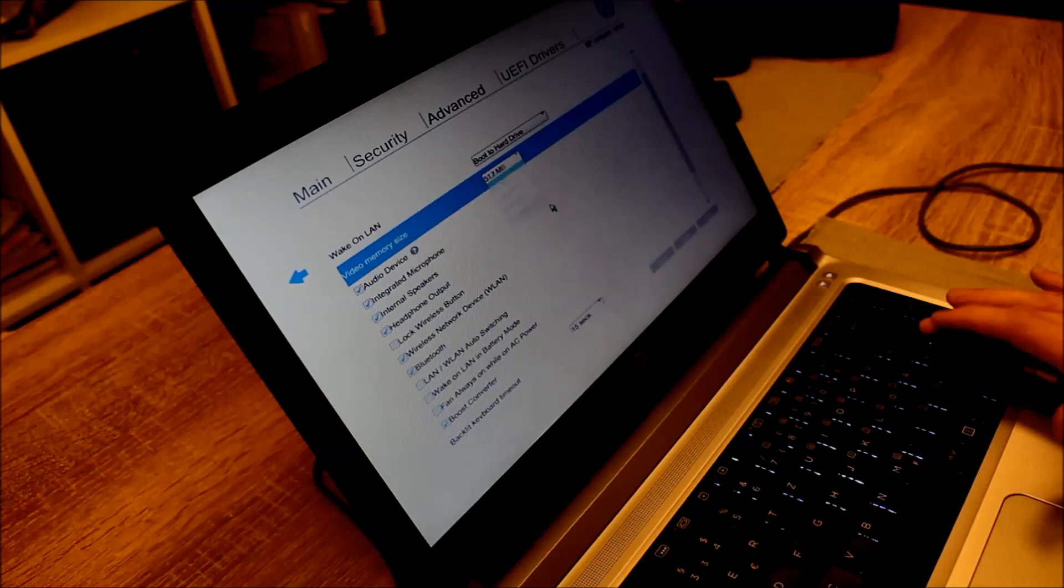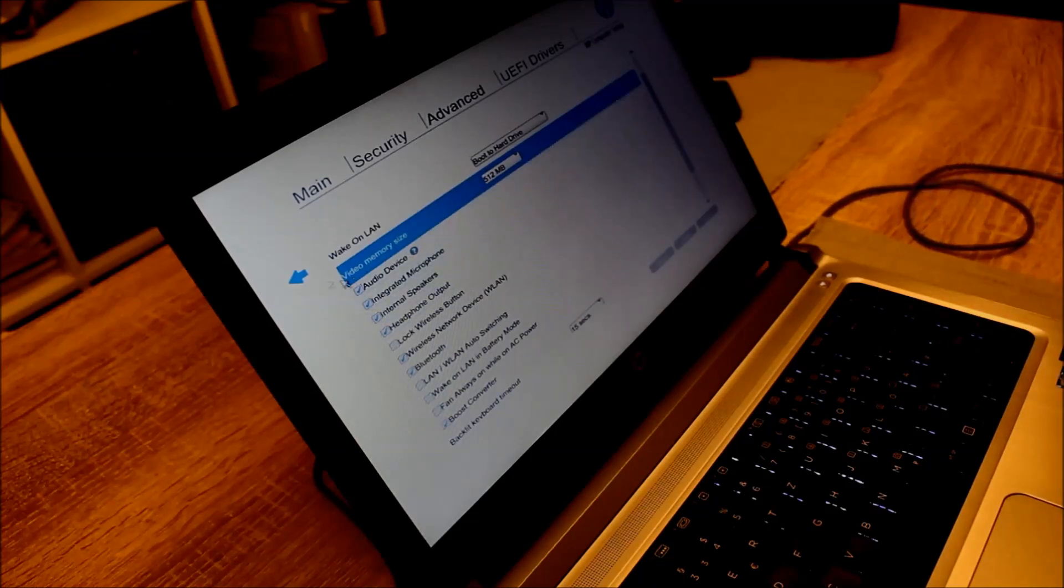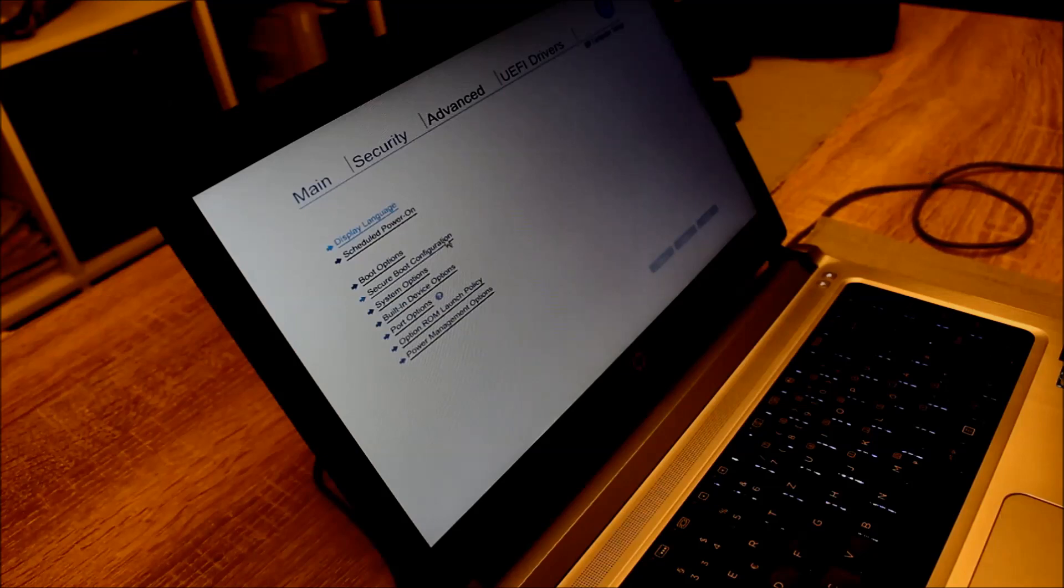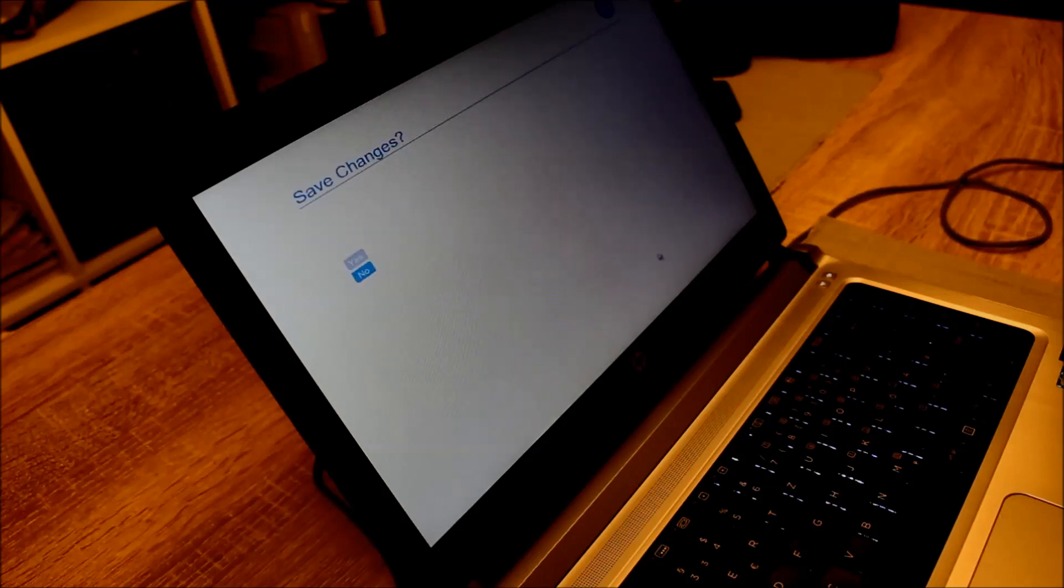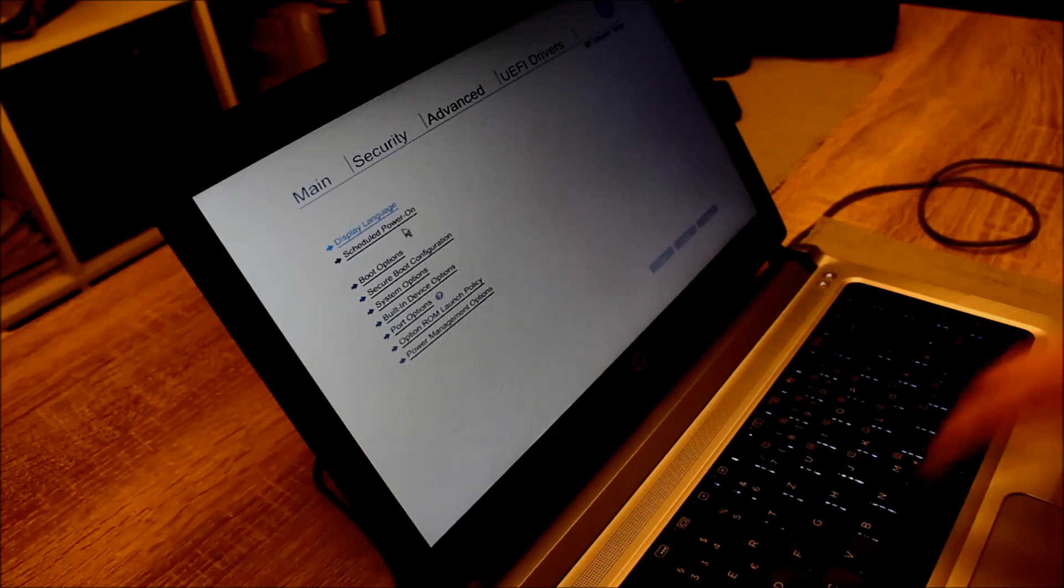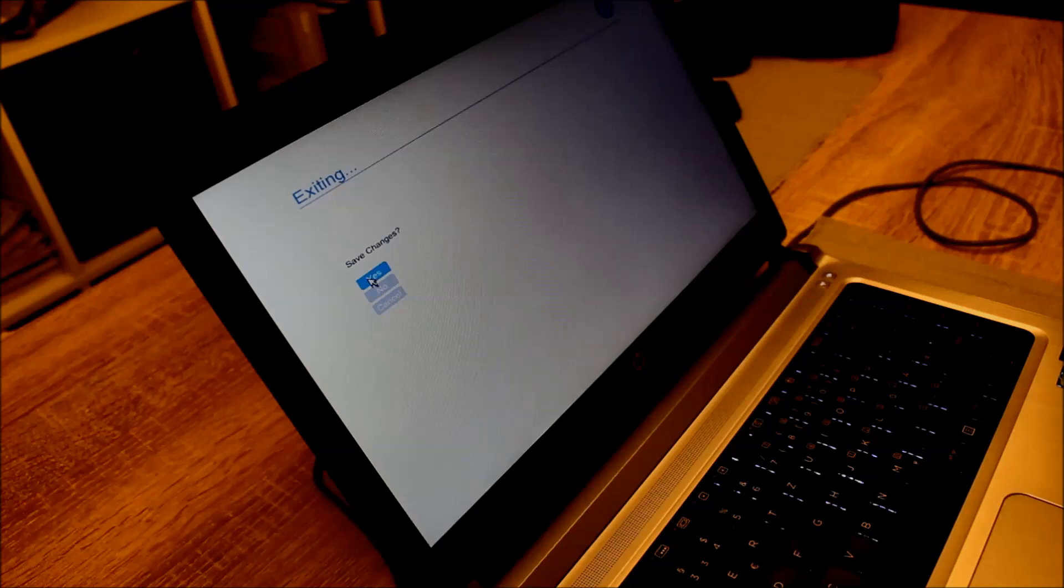I choose that and then I go back. Of course we have to save the setting, and then we can exit the BIOS and save it again. And then it should be changed.